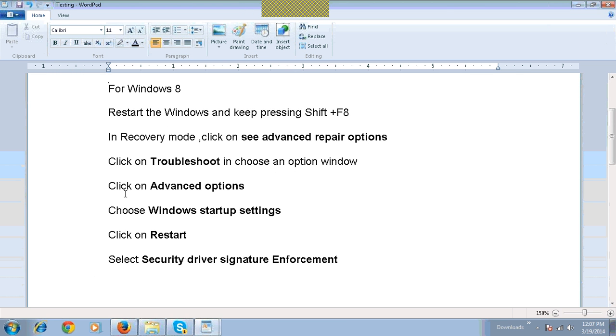Click on Advanced Options. Choose Windows Startup Settings. Click on Restart. Select Security Driver Signature Enforcement.